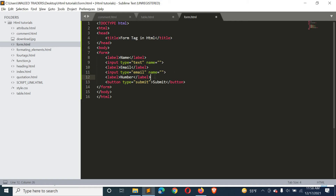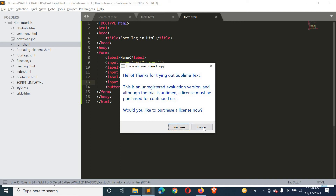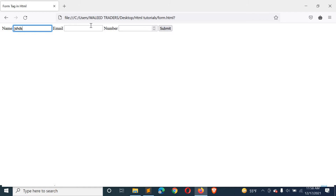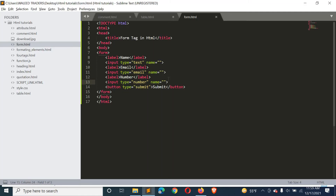After that, we have input type number. When we define an input field as type number, you can only enter numbers. If you try to type alphabets or special characters and submit, it will say 'Please enter a number.' You cannot enter anything other than numbers in this field.